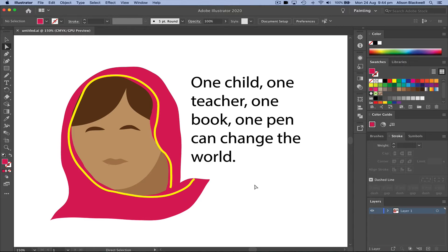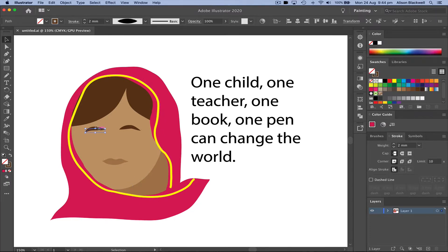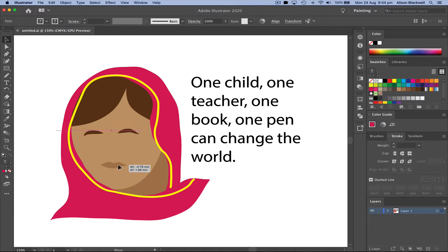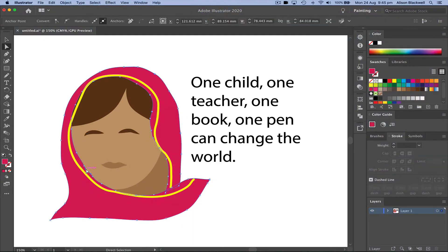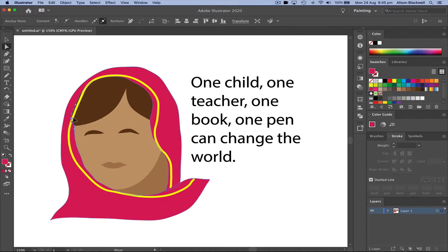We're continuing on with our quote from Malala Yousafzai, or any historical figure or character from your curriculum or classroom. We're going to start by using the black arrow, the selection tool, to hold shift and select the other parts of this face and just move them down to give her a slightly different view. Then using the white arrow, the direct selection tool, I'm going to select the edge of this line and just move this scarf over to make that a slightly better line.